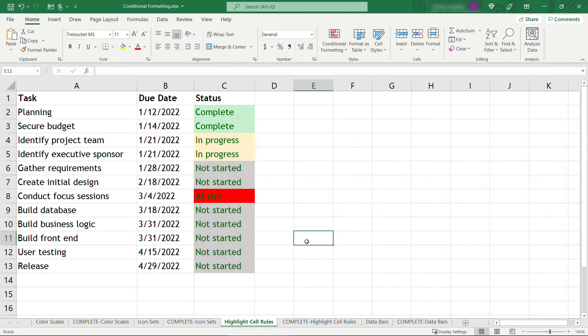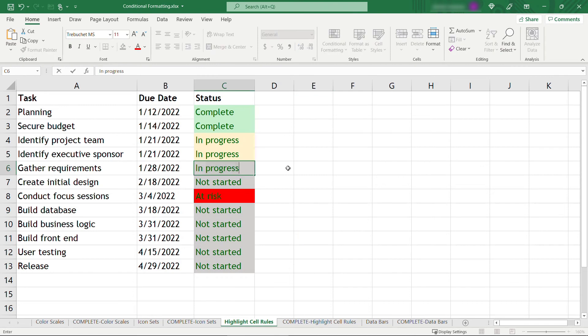And there you go. So as you're working along in the project and you're changing things to this one is in progress, that color will get updated.